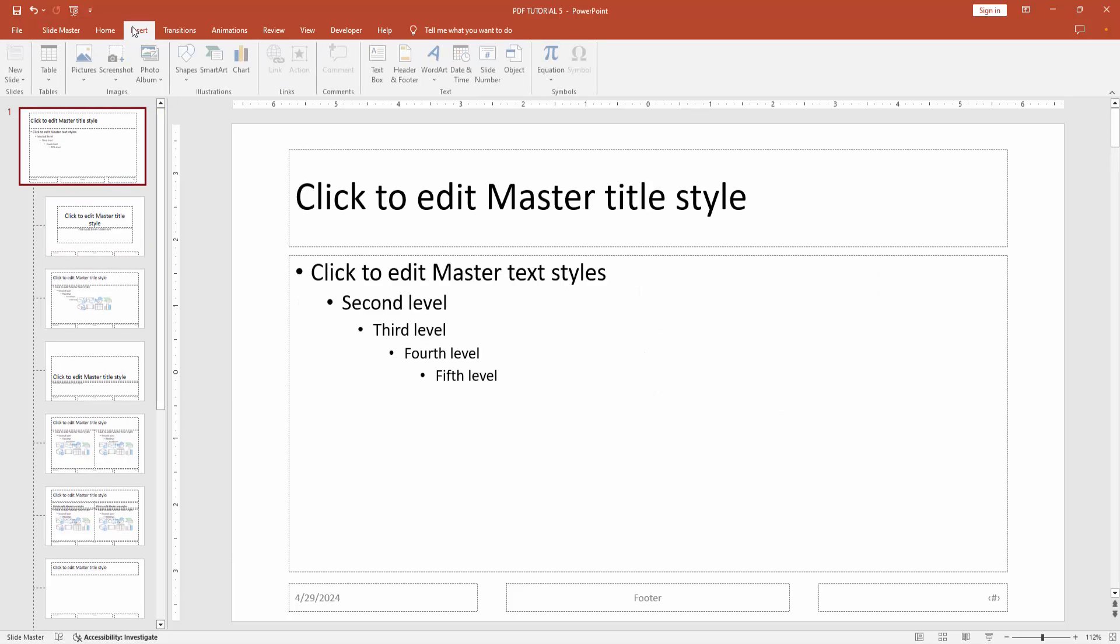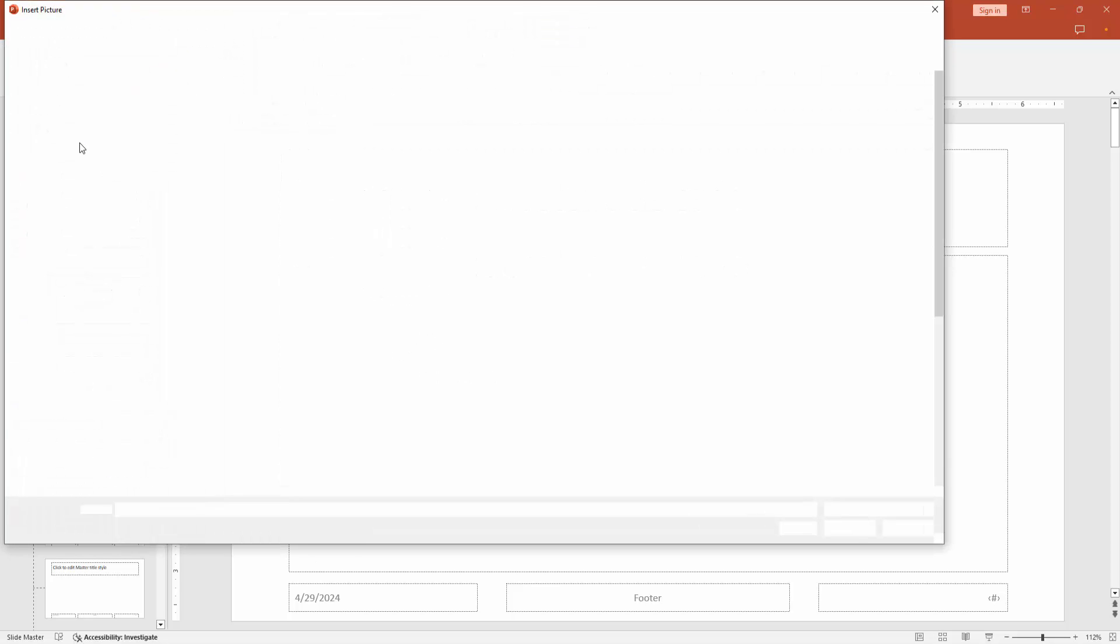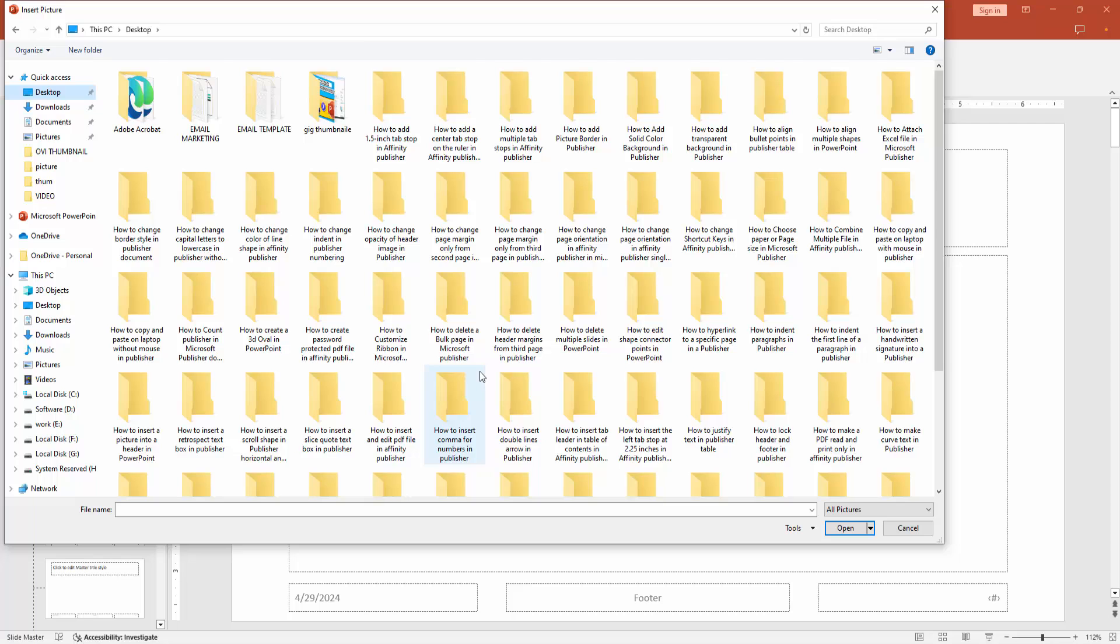Then go to the insert menu. Select the picture option, then select this device. Then choose your logo from your file.